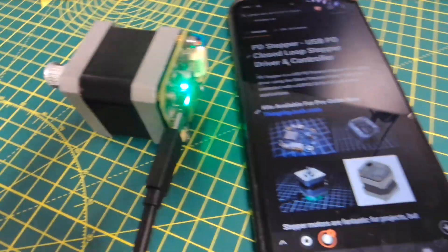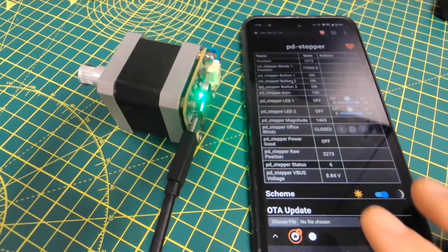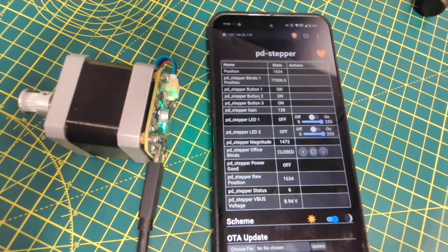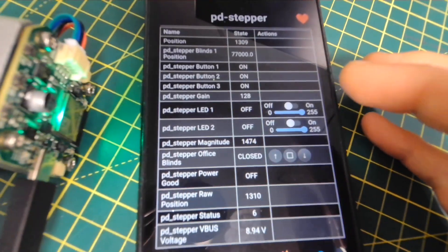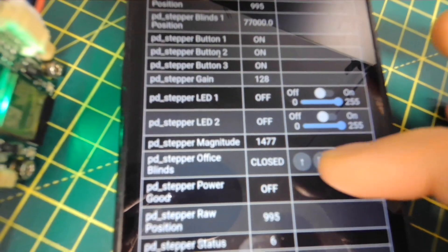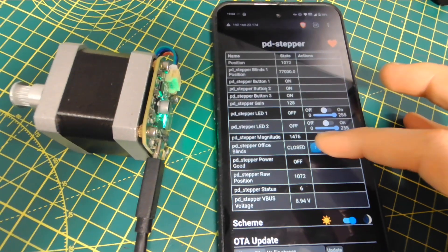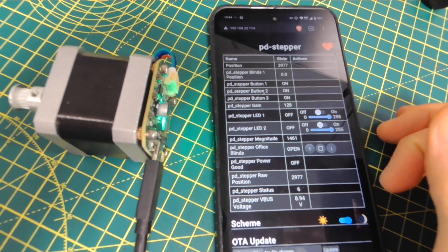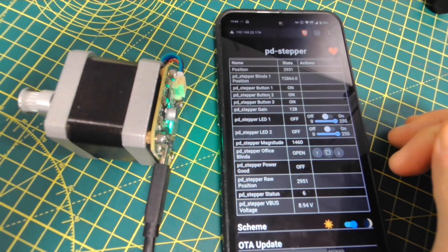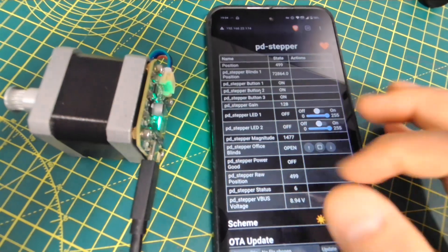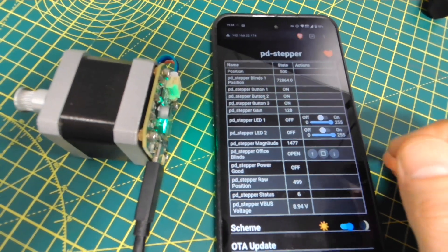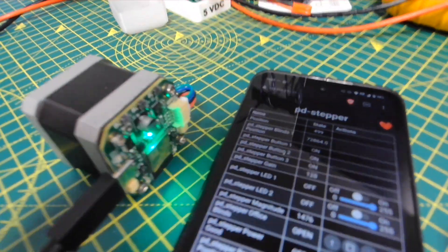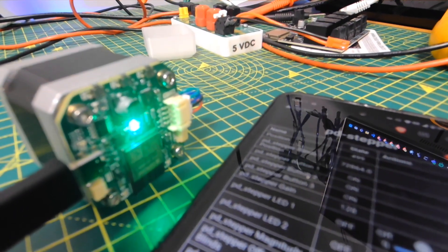We're just using ESPHome. So there you can see the web interface for it, and we're able to control it using this little pad there. We can go the other way, or we can stop it.